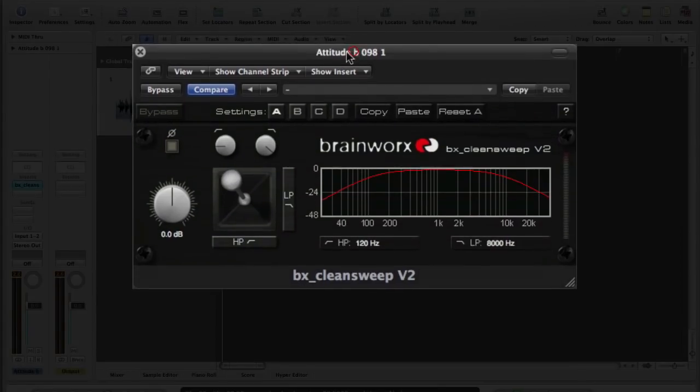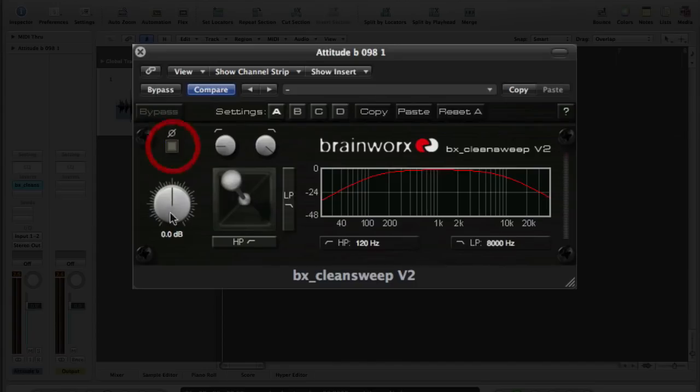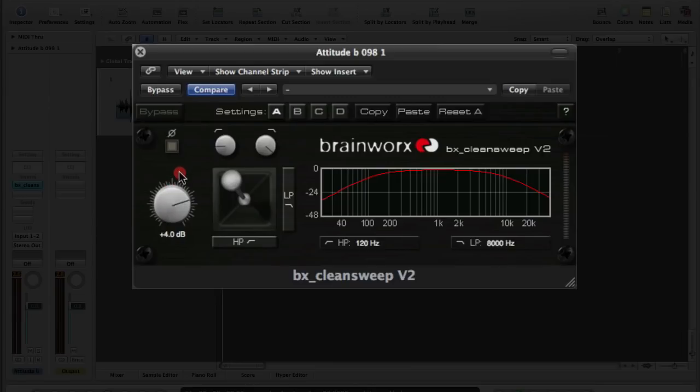In addition to those other controls, you've also got a phase reverse switch up here. And a gain control. So if you've not got enough level coming in or too much level coming in, you can tweak that in either direction.